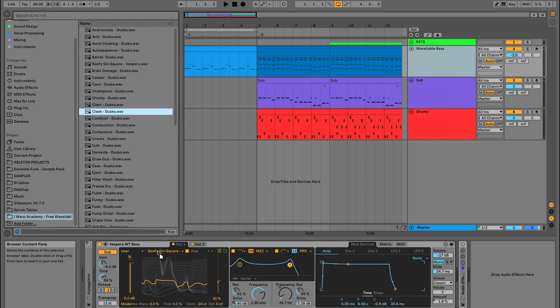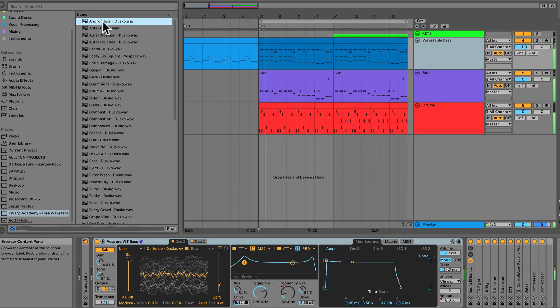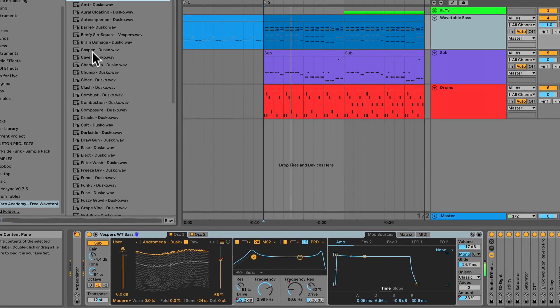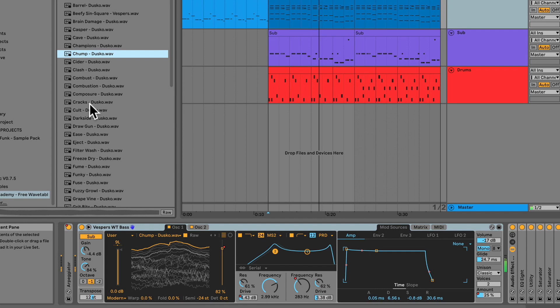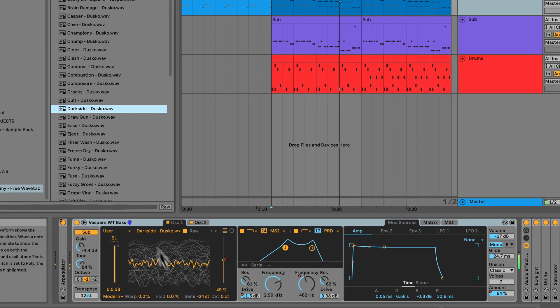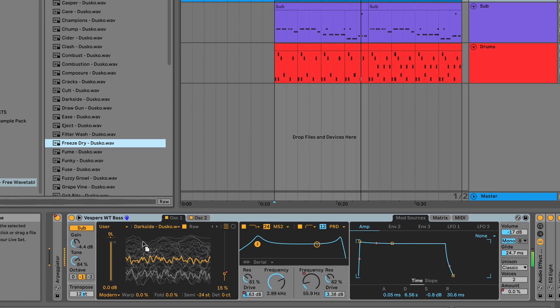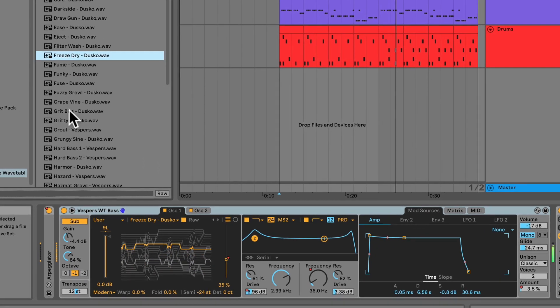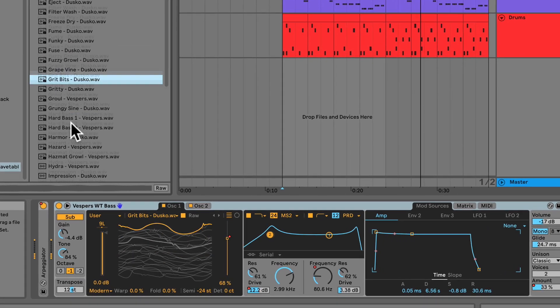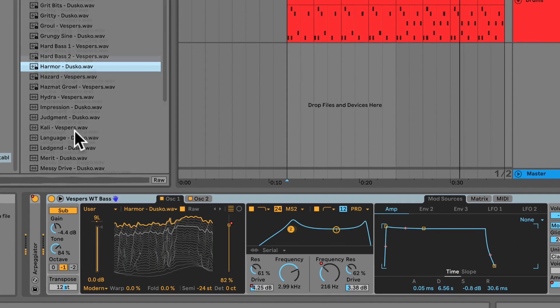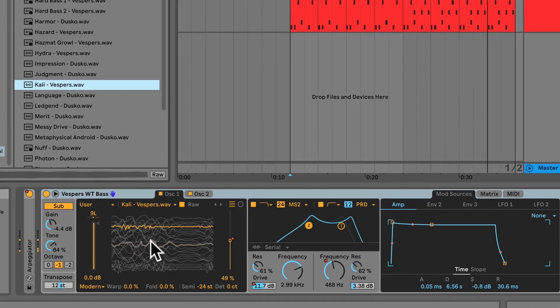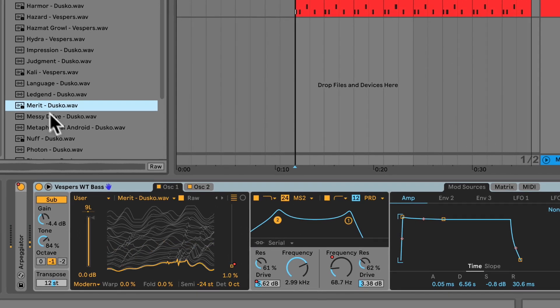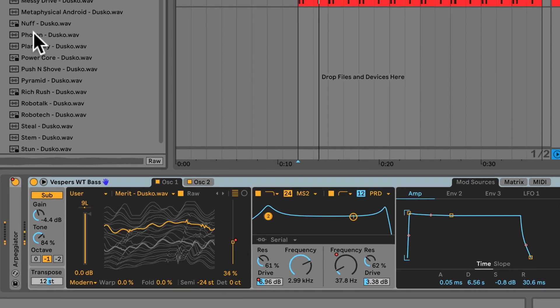You can just drop these into wavetable, and they're perfectly set up for you because they've all been created and pre-processed in Serum. Click the link in the video to grab all 60 of these custom wavetables for free. The ability to import user wavetables is a huge step forwards, and I'm amped that you can now expand your sound design options with Live's flagship synth.